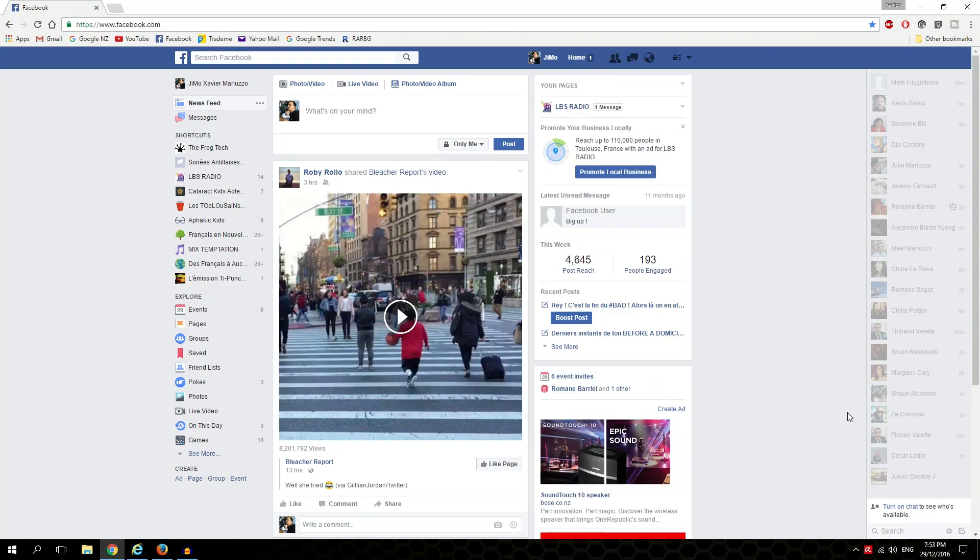Hello guys and welcome back to the FrogTech. Today I will show you how to go live on Facebook with Google Chrome.